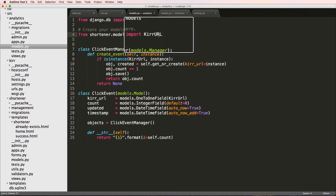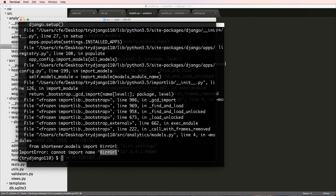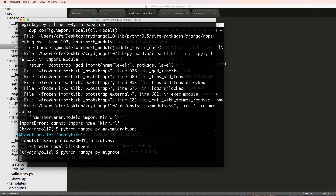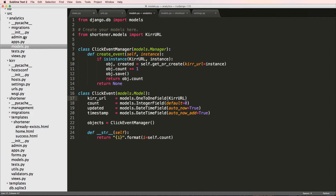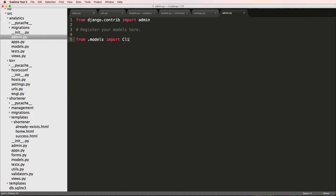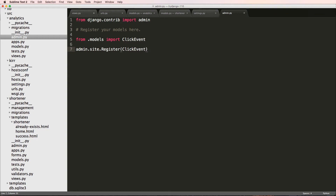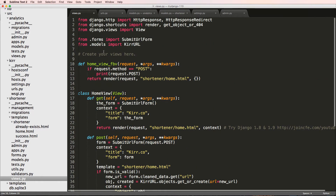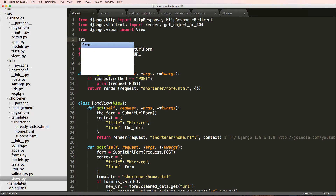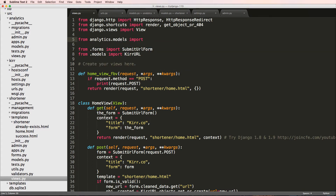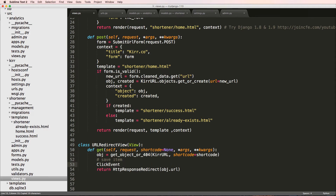There was a capitalization error with `CurrURL` which caused an import failure — fixing the casing resolves it. Then I run `python manage.py migrate`. I also register the model in admin: `from .models import ClickEvent` and `admin.site.register(ClickEvent)`. Back in the view I import: `from analytics.models import ClickEvent`, then call `ClickEvent.objects.create_event(instance)` and print the result.